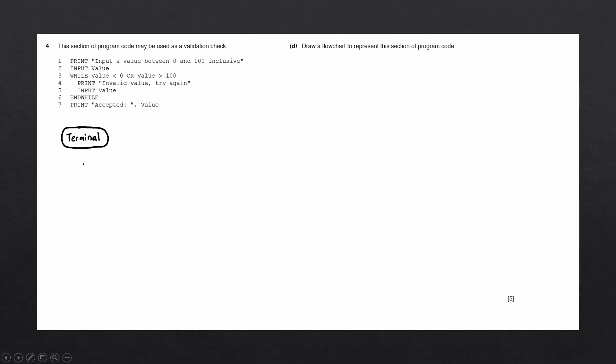The first block in flowcharts that we have is called the terminal block. This block is used to indicate the start and the end of a flowchart.